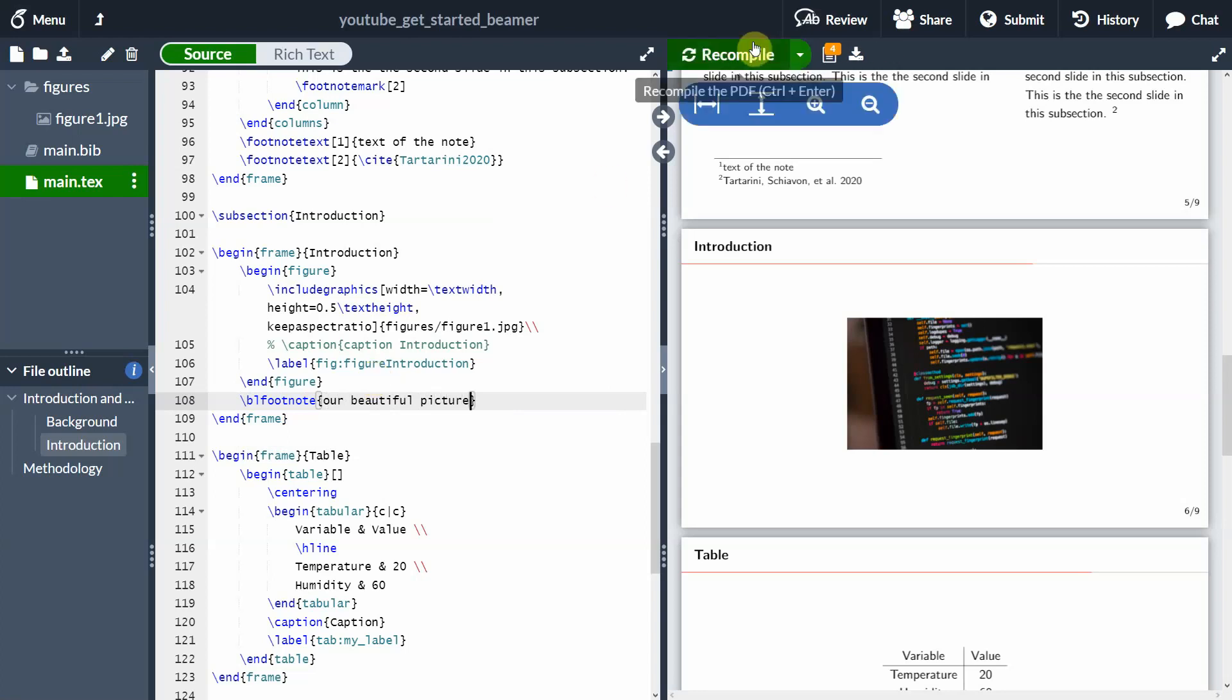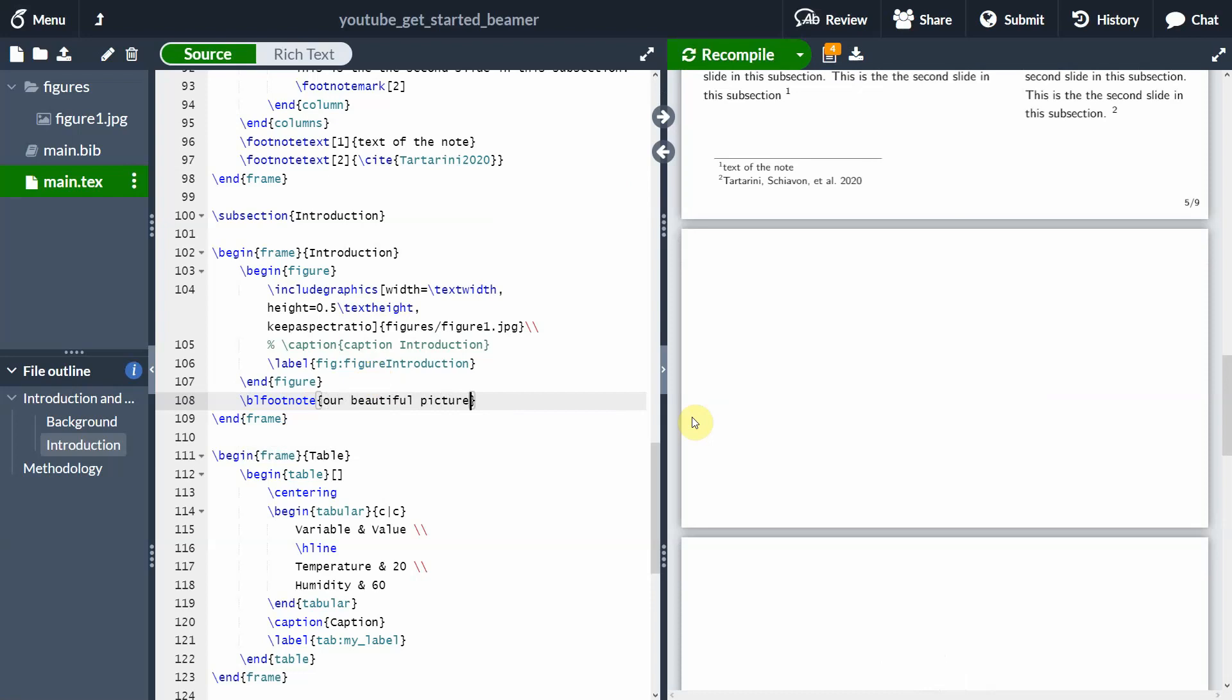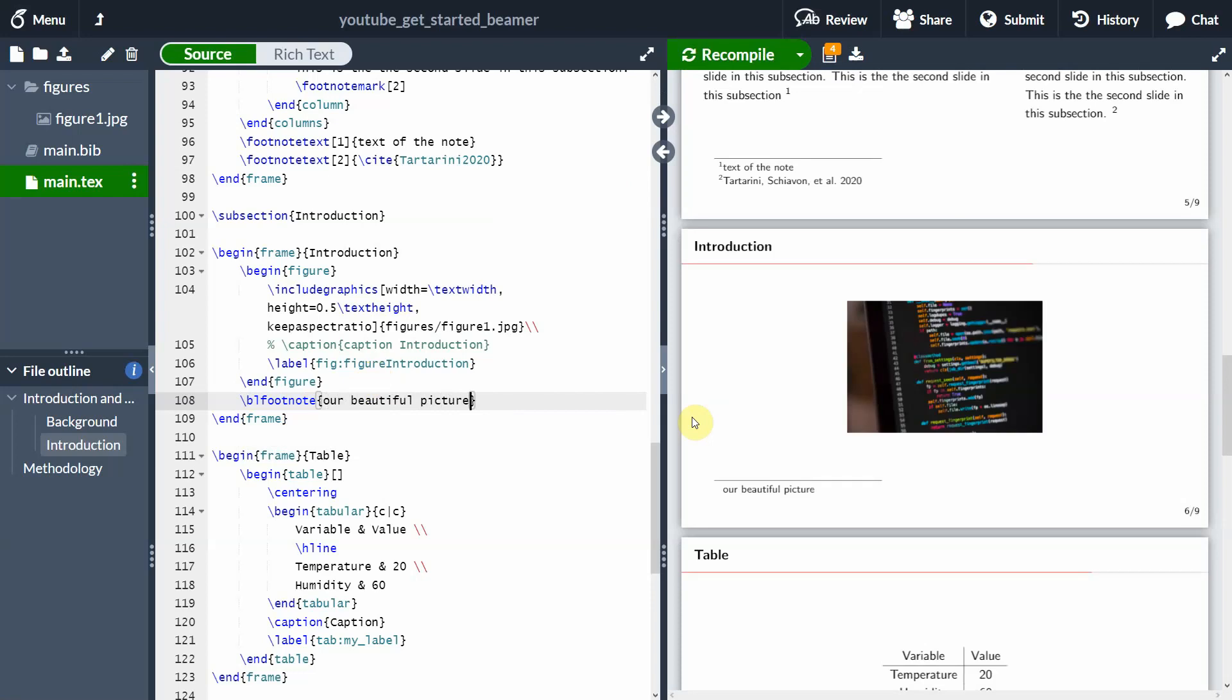So if you do that, we compile Ctrl Enter. Yes, perfect. So we have our footnote with no numbering in front of the footnote. Again, it's up to you, you don't have to use it. I just want to show you one nice thing.